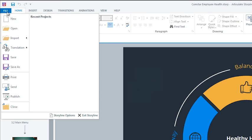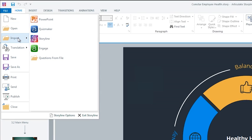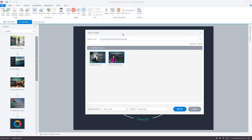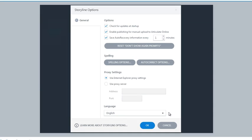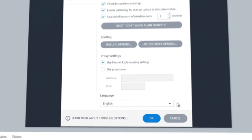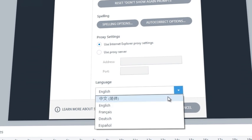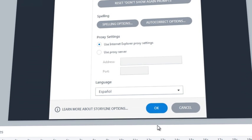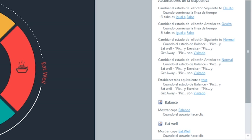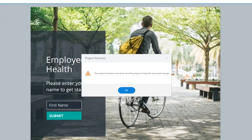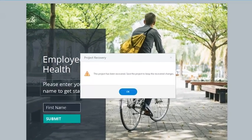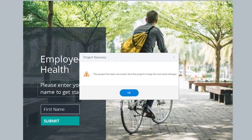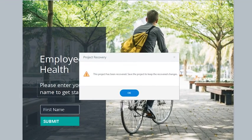Ramp up new projects faster by reusing existing content. Choose from a number of languages, including English, Chinese, French, German, and Spanish. And never lose a single slide with the new Auto Recovery feature.